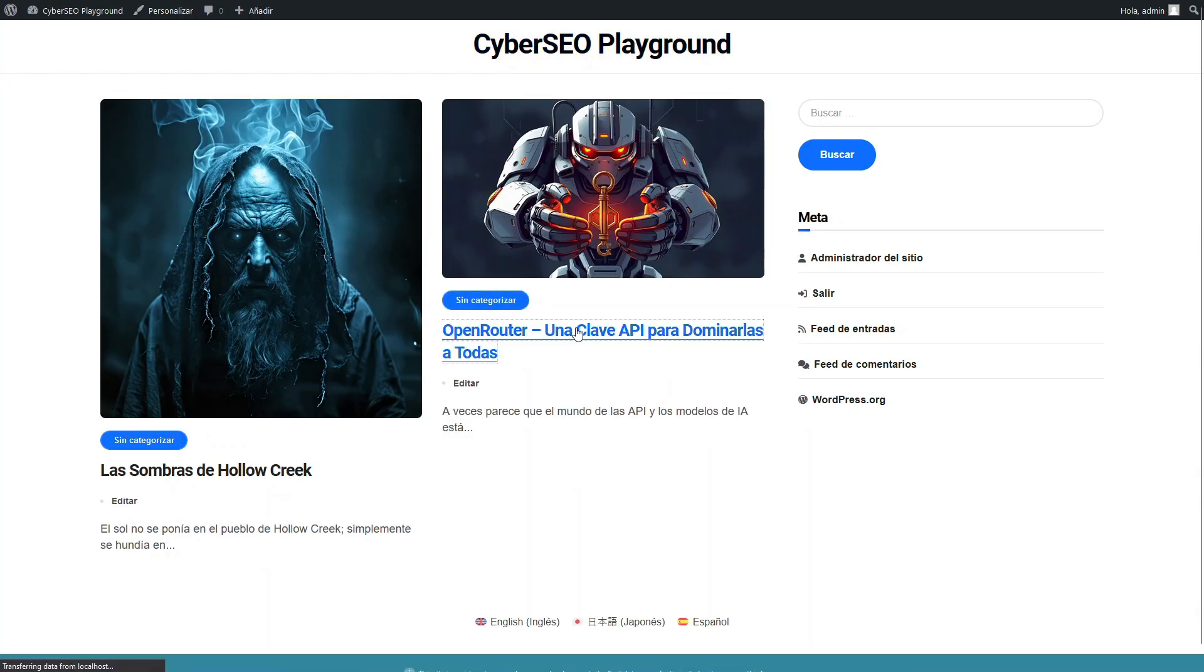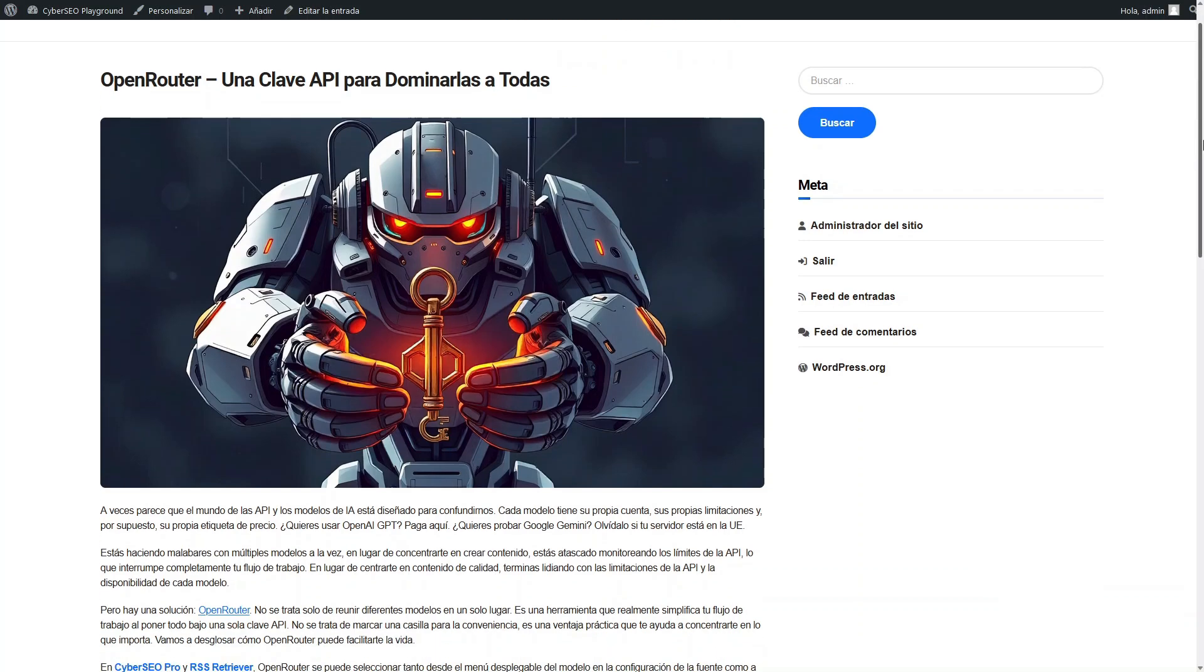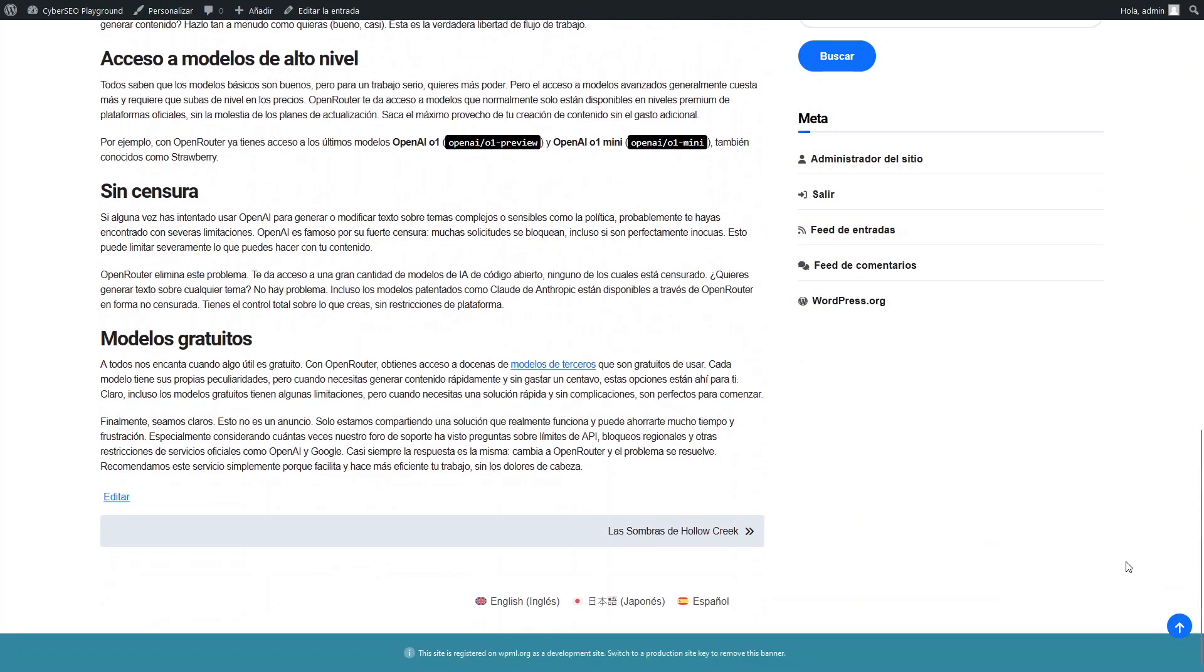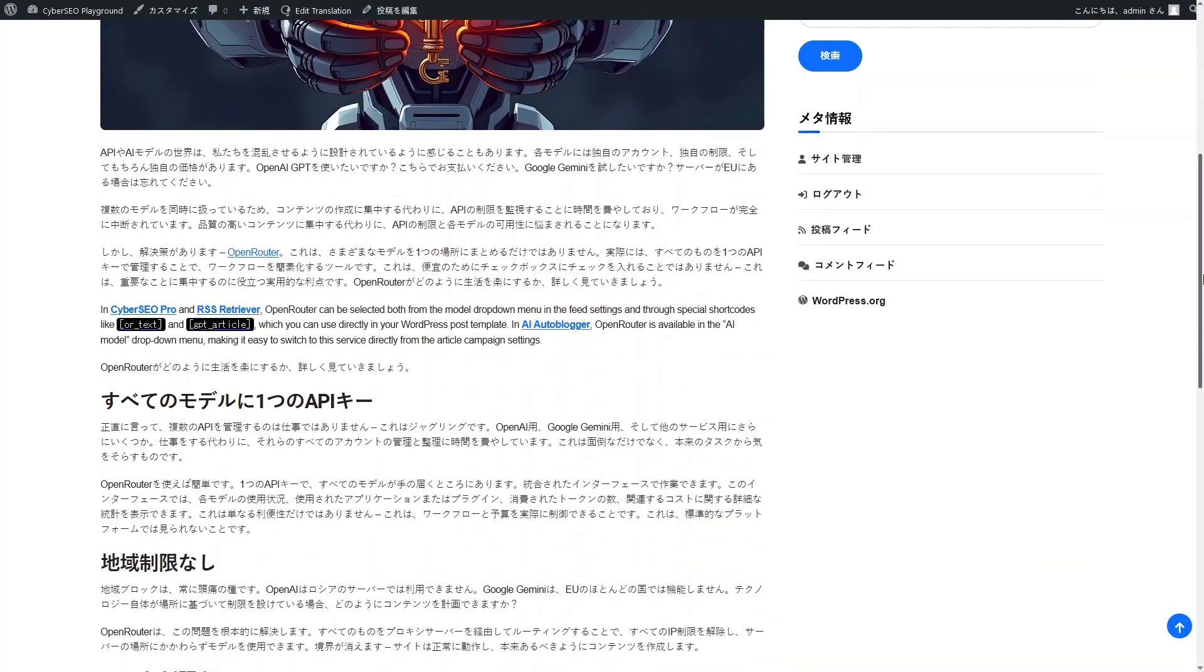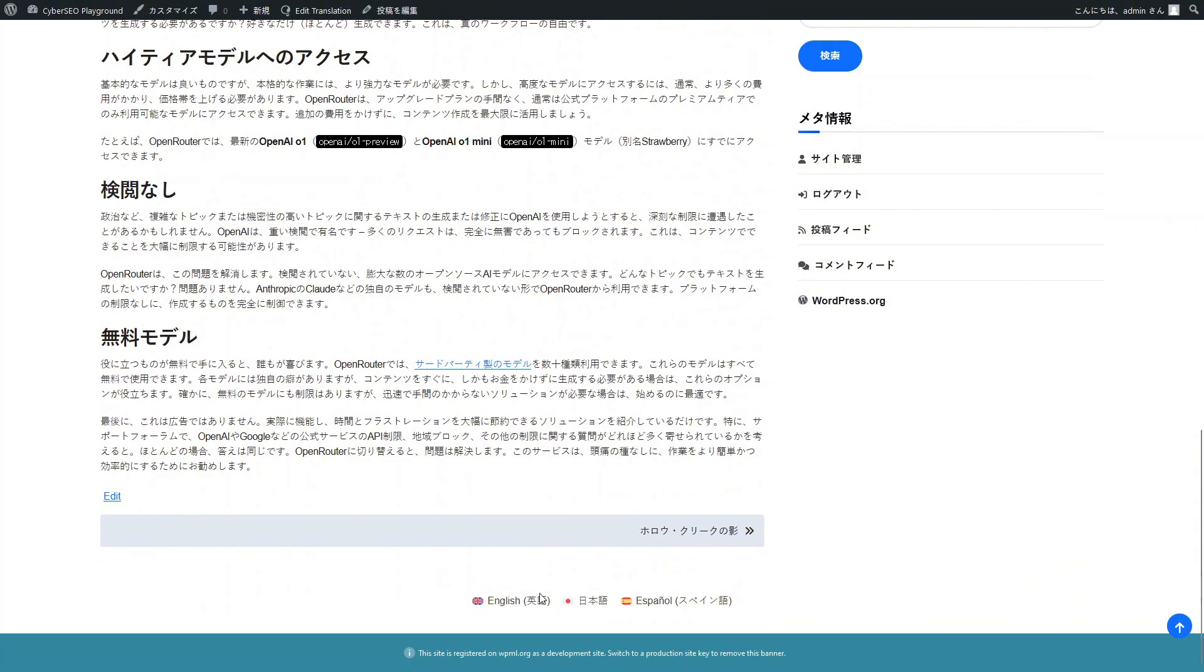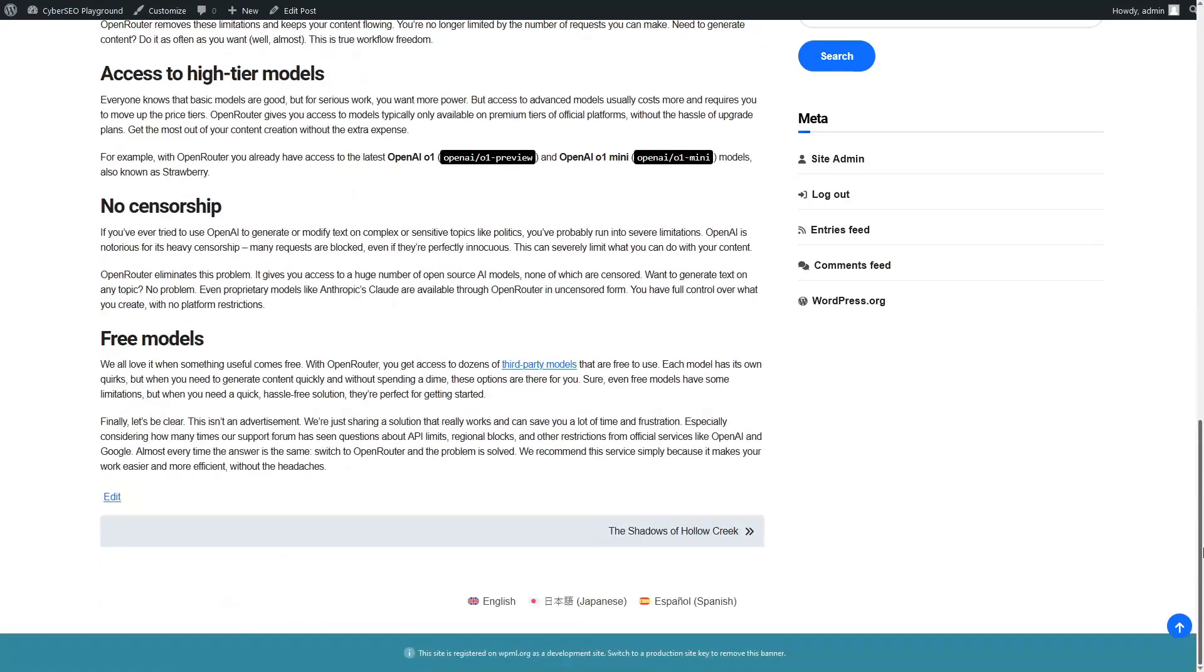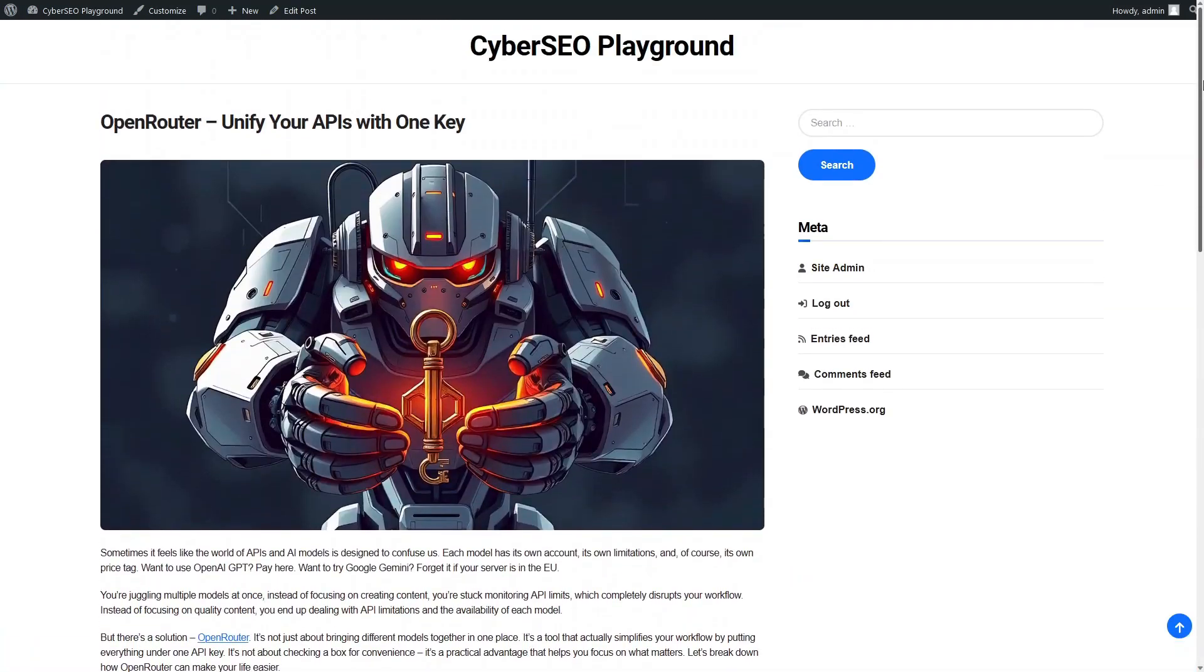Now you know how to set up a multilingual WordPress site and automate article translation using AI models. Thanks to integration with Polylang and WPML, managing content in different languages has become easier than ever. All that's left is to launch your autoblog and watch as it creates content in multiple languages on its own. Thanks for watching and have a nice day!